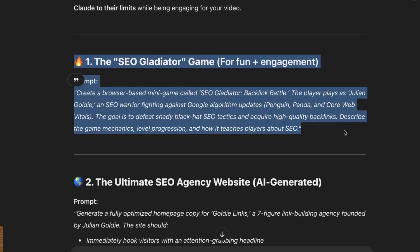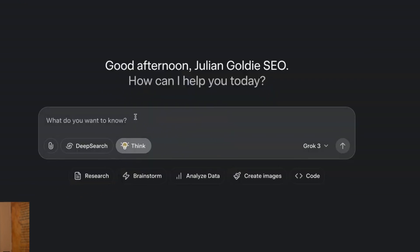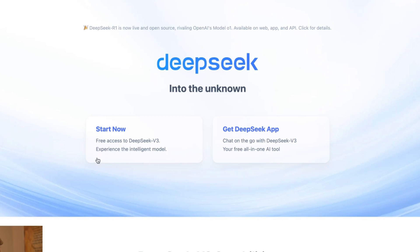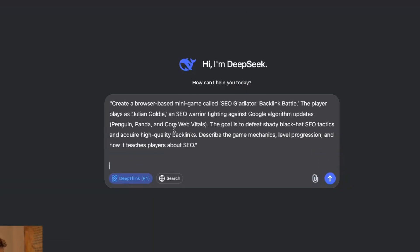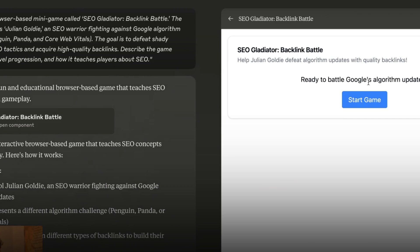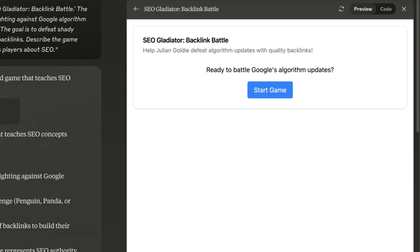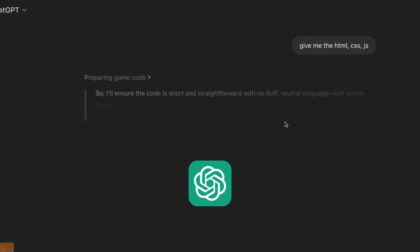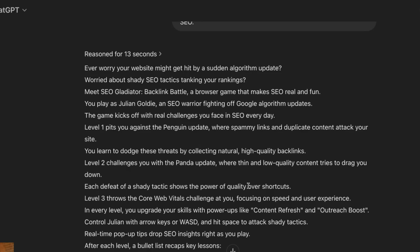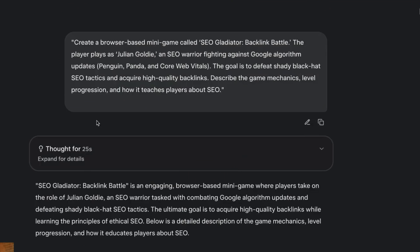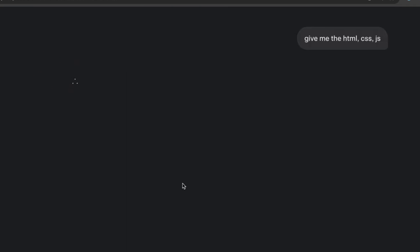We're going to start with the SEO gladiator game. We're not messing around, and we're going to run this through Grok 3. Then we're going to plug the same prompt into ChatGPT. We're going to plug it over in Claude, and we're going to send it over to DeepSeek as well, using DeepSeek R1 this time. So it looks like Claude has actually given us a game straight away, like you can see inside the Artifacts feature. DeepSeek is still having a little cheeky think about it. ChatGPT came back with a bunch of text, but didn't give us a game. And Grok 3 has done the same thing. So I'm going to go inside Grok 3 and say, give me the HTML, CSS, and JS.